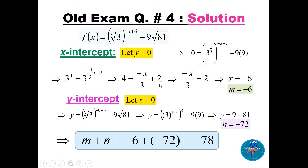Since 81 = 3^4, we equate: 4 = -x/3 + 2, so -x/3 = 2, giving x = -6. So m = -6. For the y-intercept, set x = 0: the exponent becomes 3^(1/3)^6 = 3^2 = 9. Then 9 - 81 = -72, so n = -72. Therefore m + n = -6 + (-72) = -78.